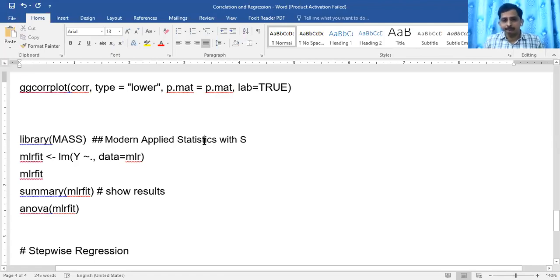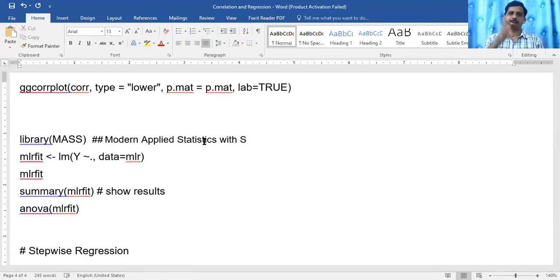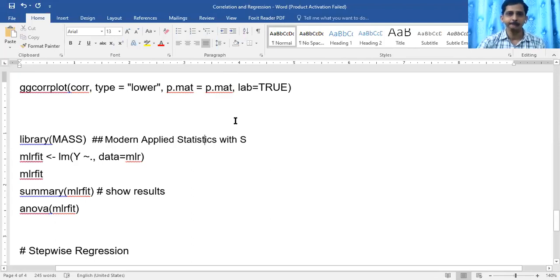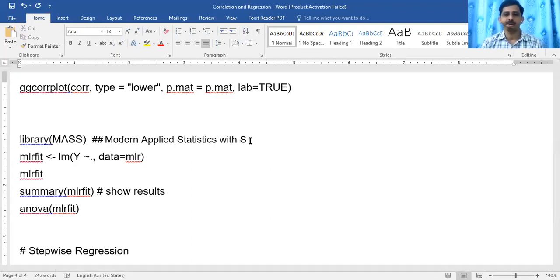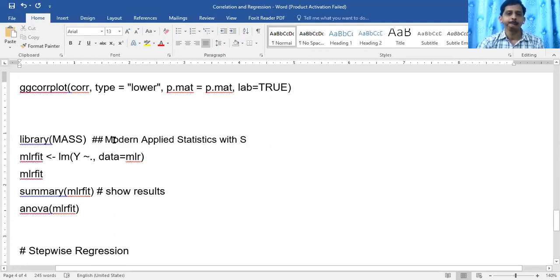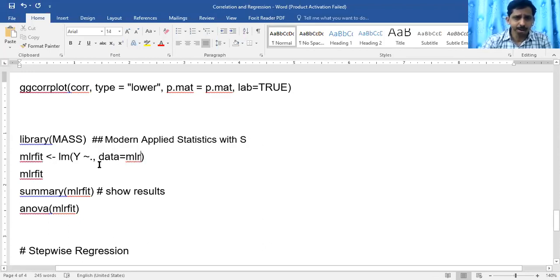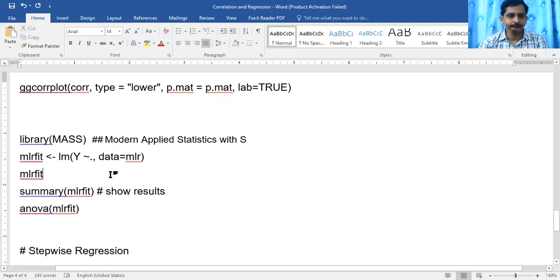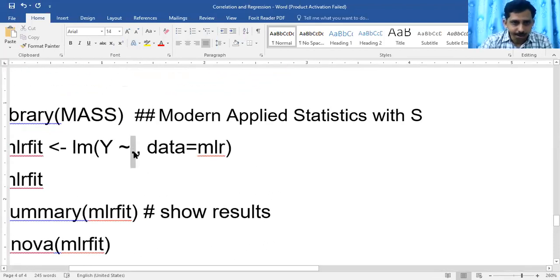MASS stands for Modern Applied Statistics with S. The first version of R was developed alongside S-Plus, with background programming in C++. Venables and Ripley wrote a textbook called Modern Applied Statistics with S — available from Springer — and MASS is named after that book.